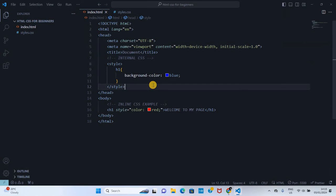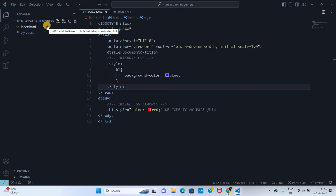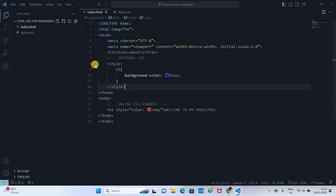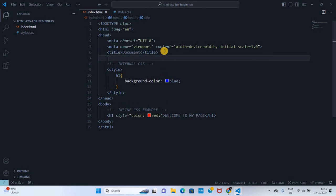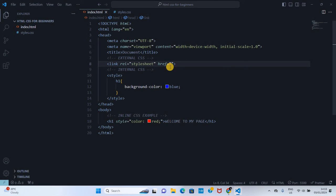And then lastly, external CSS. This is where we create a separate CSS file and then link it to the HTML document. To do that, we go below the title. I'll write external CSS. We shall use the link tag and then call the CSS file that we created, which is styles.css, and link it there.